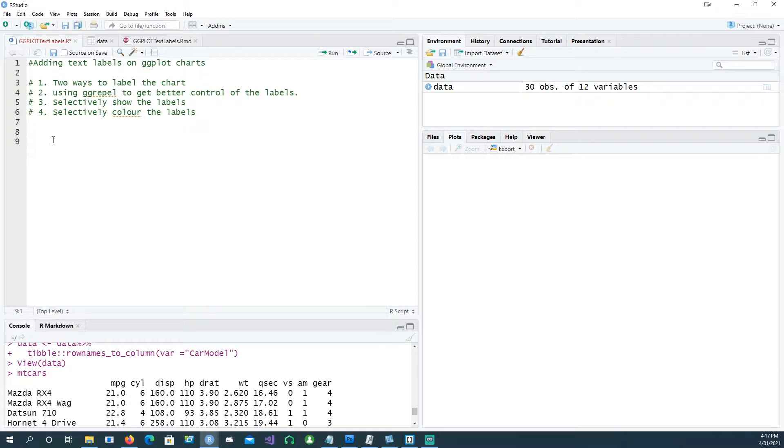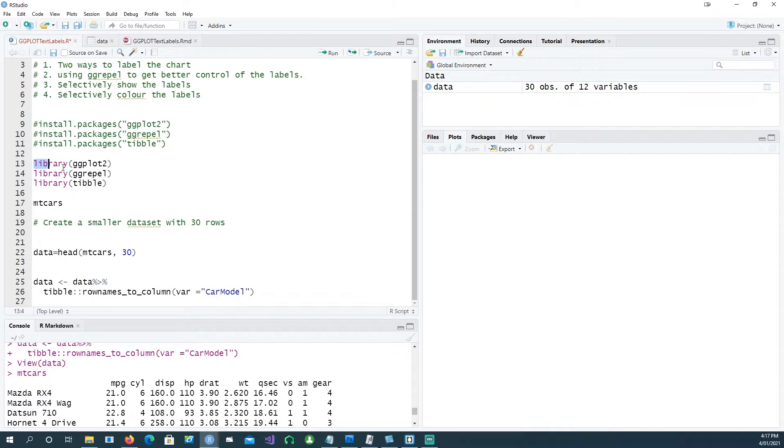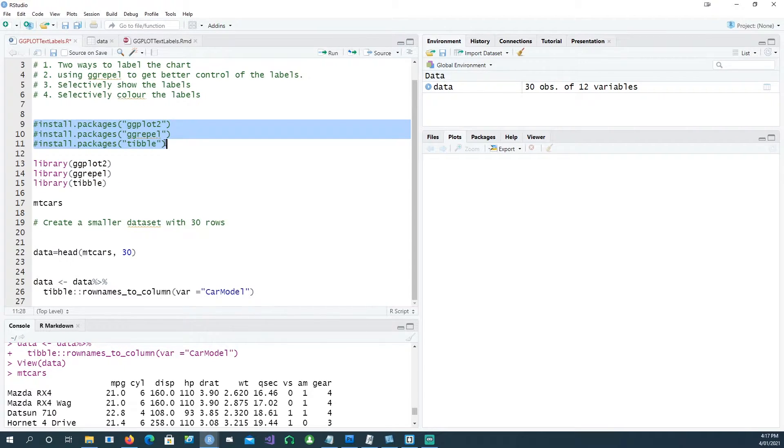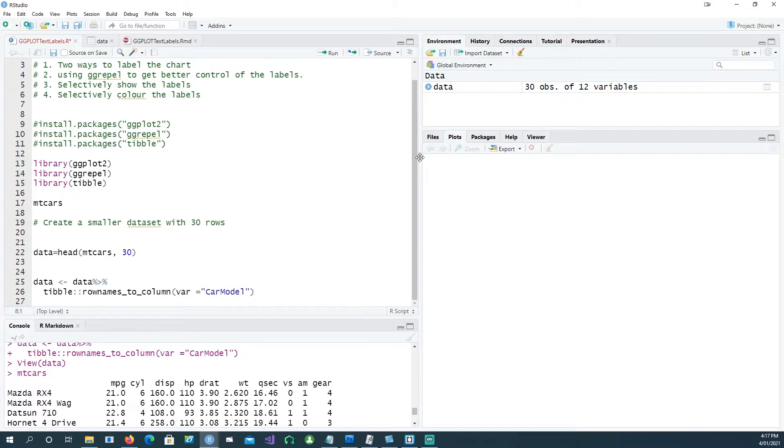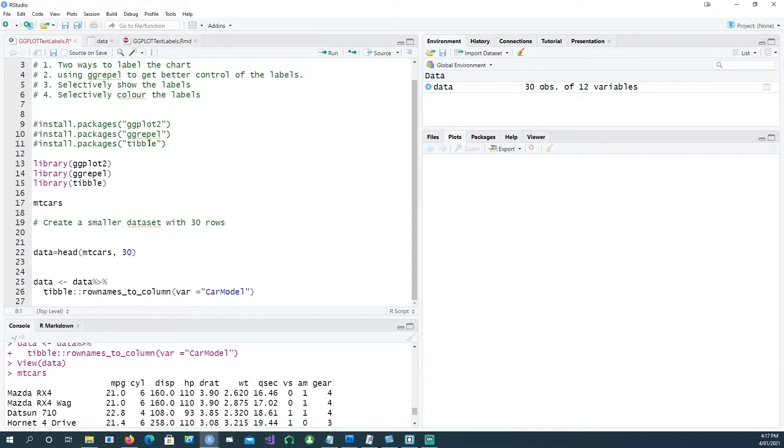We'll be using these three packages: ggplot2, ggrepel, and tibble. If you haven't got them installed, you can use this code to install the packages, or you can go to packages and click on install packages to install them one by one.